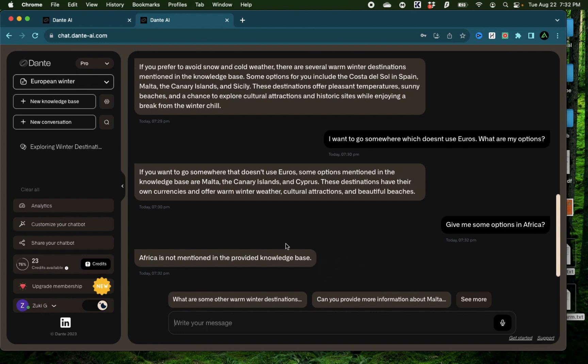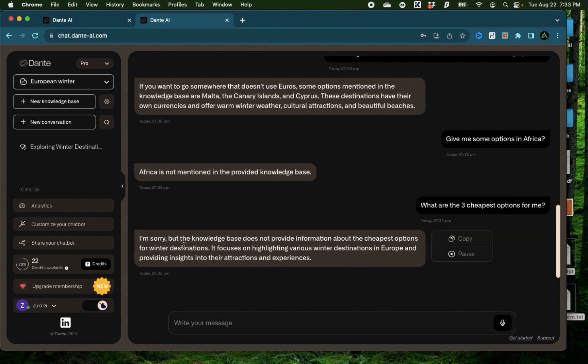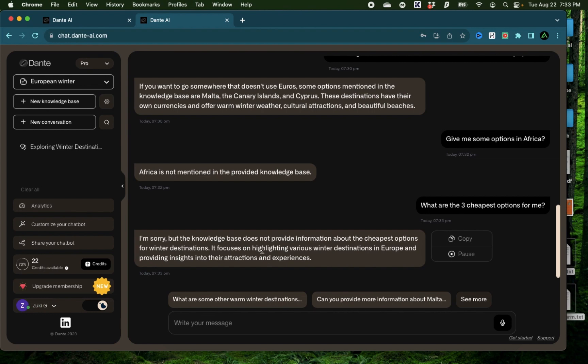Now let me ask something which requires a bit more analysis. What are the three cheapest options for me? Okay, it says the knowledge base does not provide information about the cheapest options for a winter destination. It focuses on highlighting destinations and providing insights into their attractions and experiences.